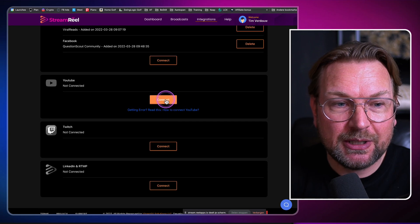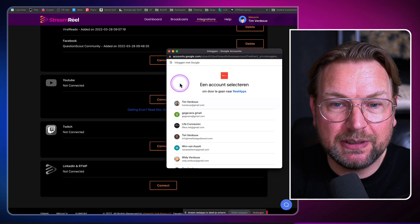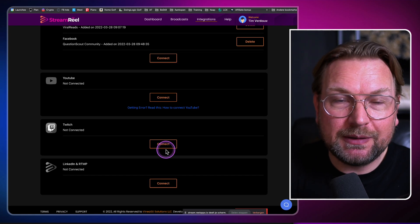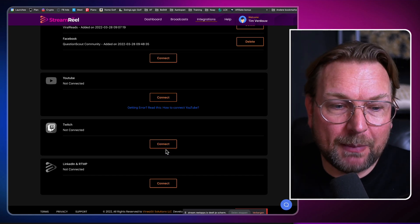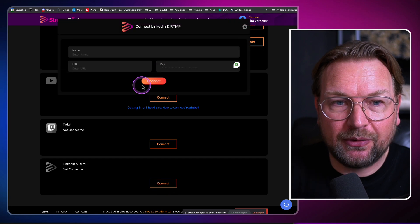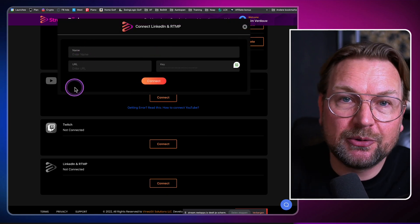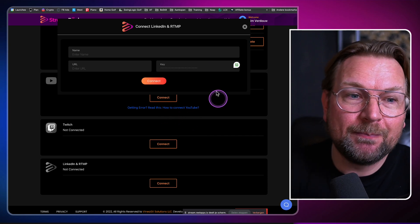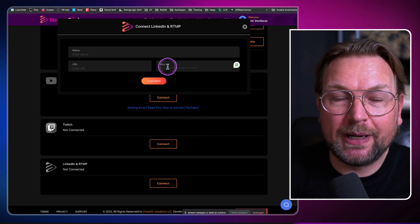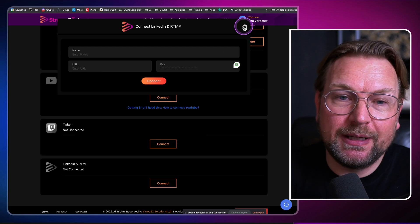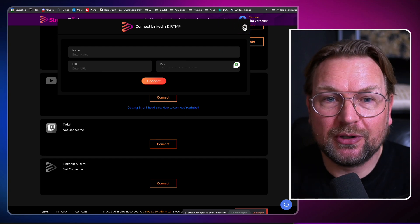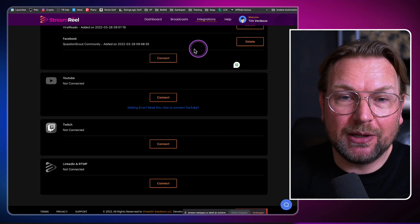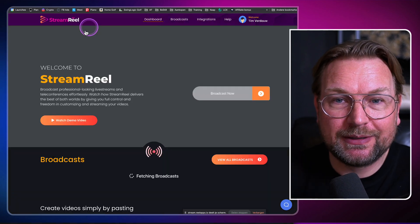Here you can connect your YouTube accounts — when you click on 'Connect,' you can connect your YouTube accounts, your Twitch accounts. But even if your service is not mentioned here, you can connect through an RTMP stream. A lot of social media channels allow you to stream through RTMP and you can enter the name, the URL, and the key. This way you can stream to any social media network all at the same time — and all of this is possible with StreamReel.